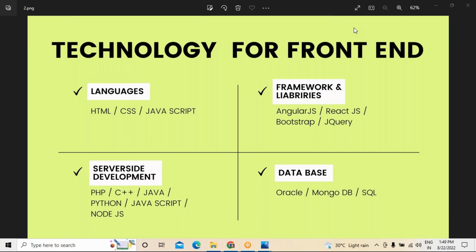The second area is frameworks and libraries — things like Angular.js, React.js, Bootstrap, and jQuery. These frameworks and libraries are used to connect languages with server-side development. The third area is server-side development, where we write code using PHP, C++, Java, Python, JavaScript, or Node.js. Server-side development is the development side, while client-side development refers to the end user's experience.